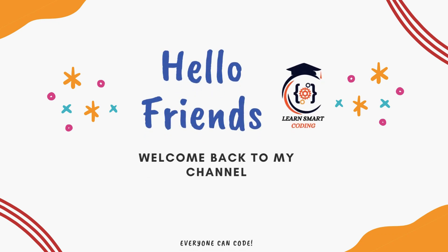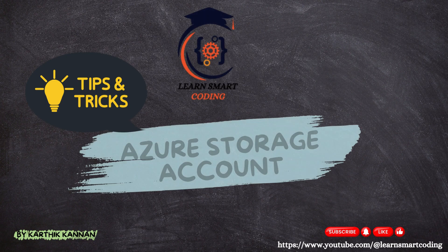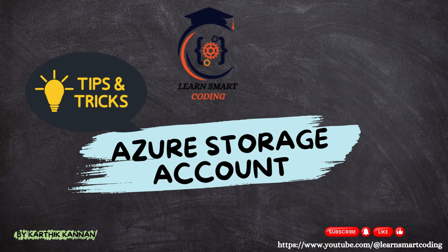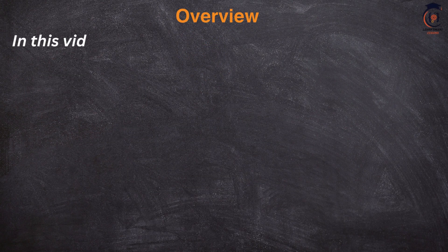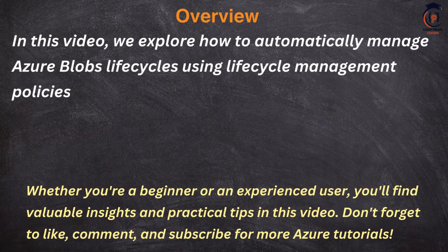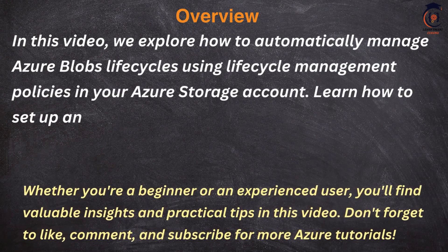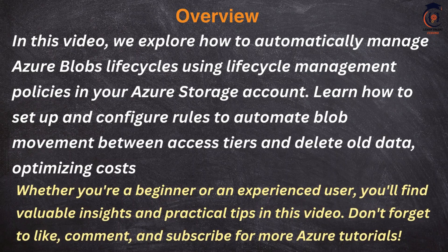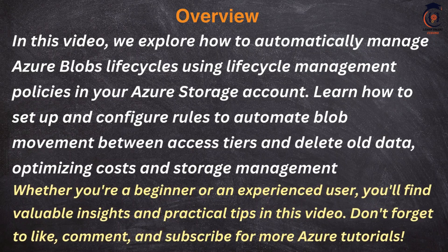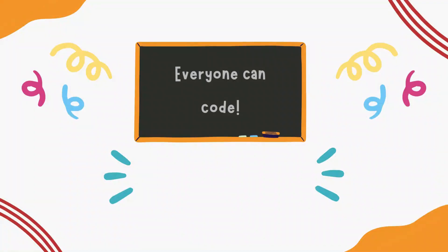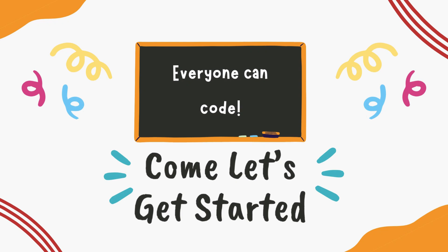Hello friends, welcome back. This is part of Azure Tips and Tricks video. In this video, I'm going to show you how we can automatically manage the Azure blob lifecycle. This video is going to be short, crispy, and useful, so without delay, let's get started.